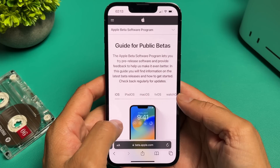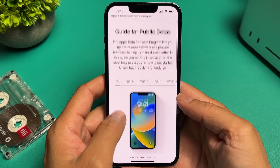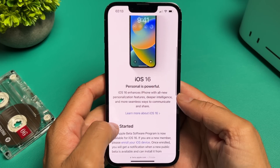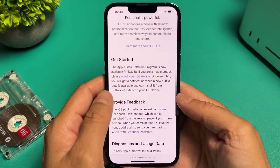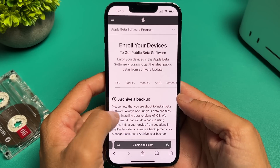Once signed in, you can learn more about it when you scroll down the page. We're going to tap on Enroll your device.